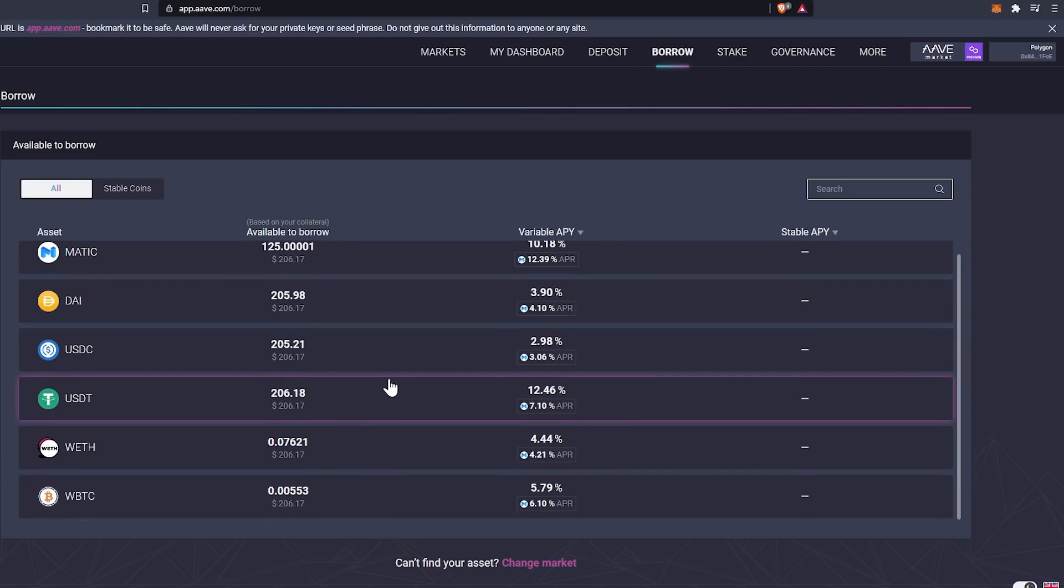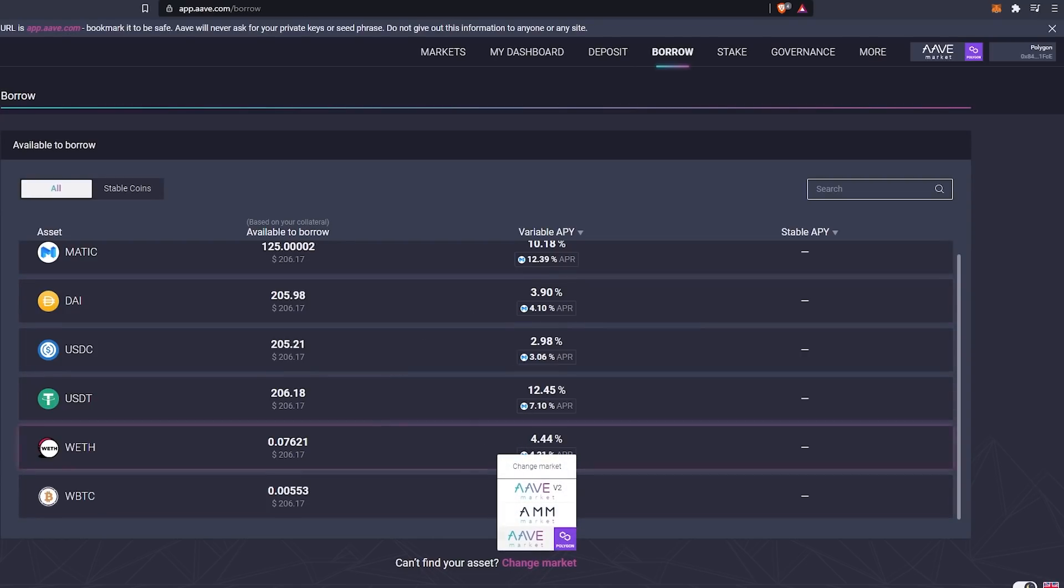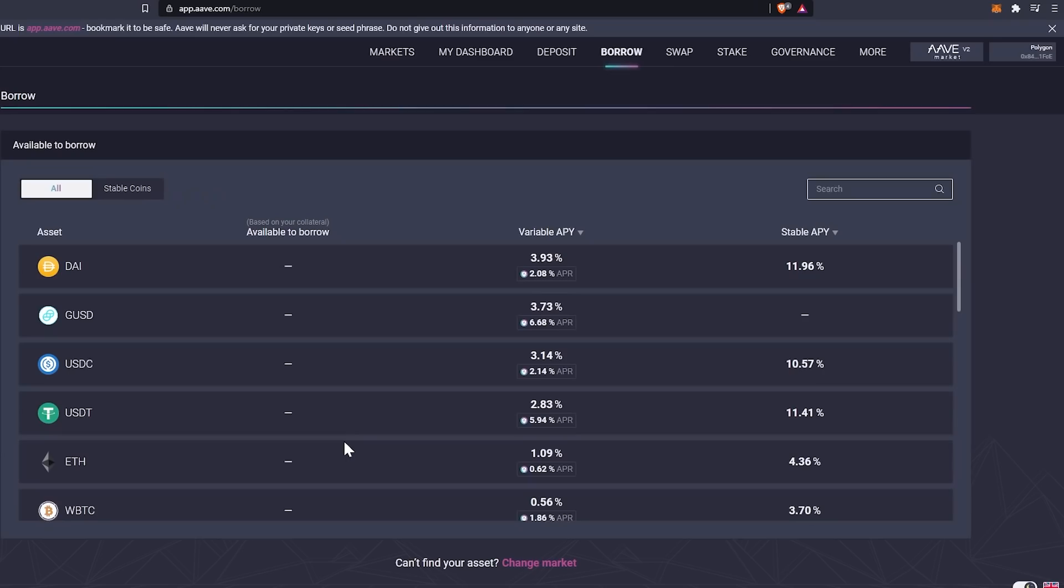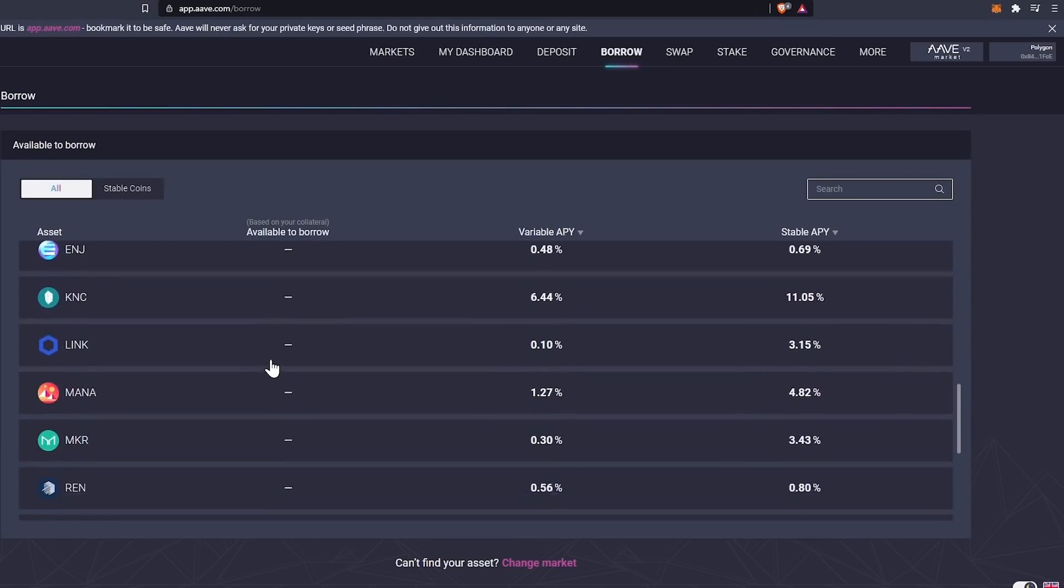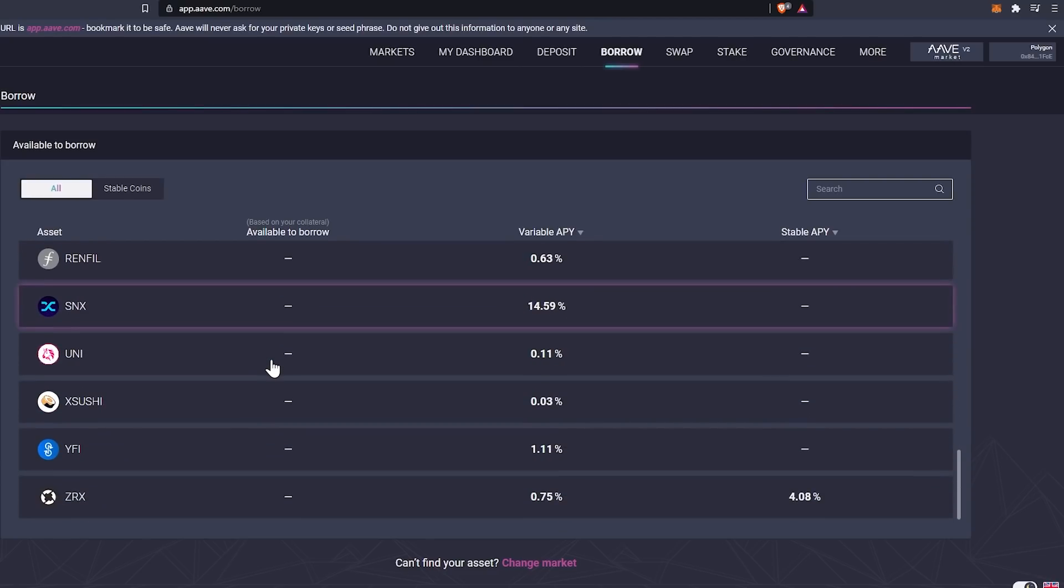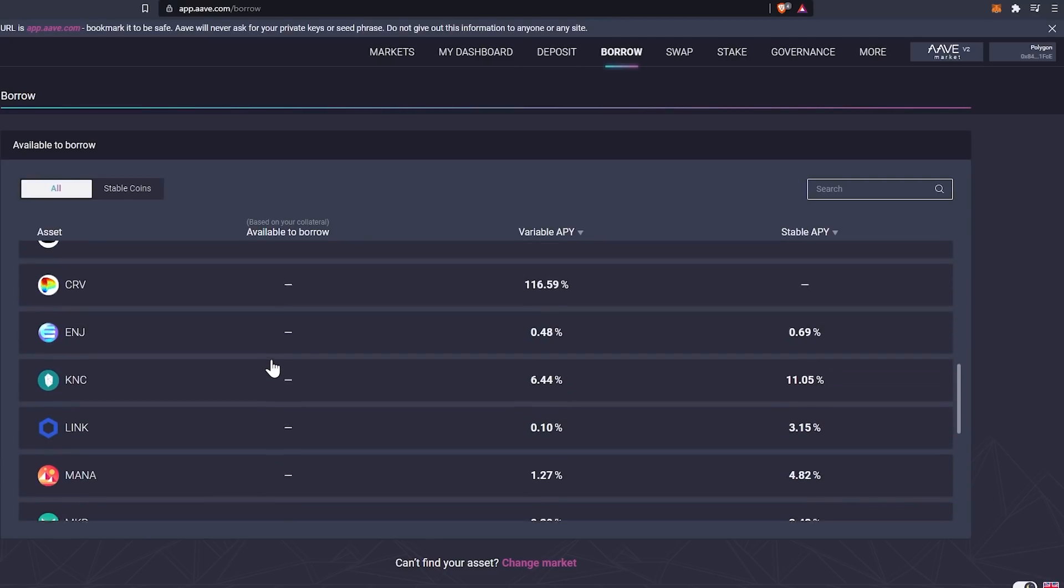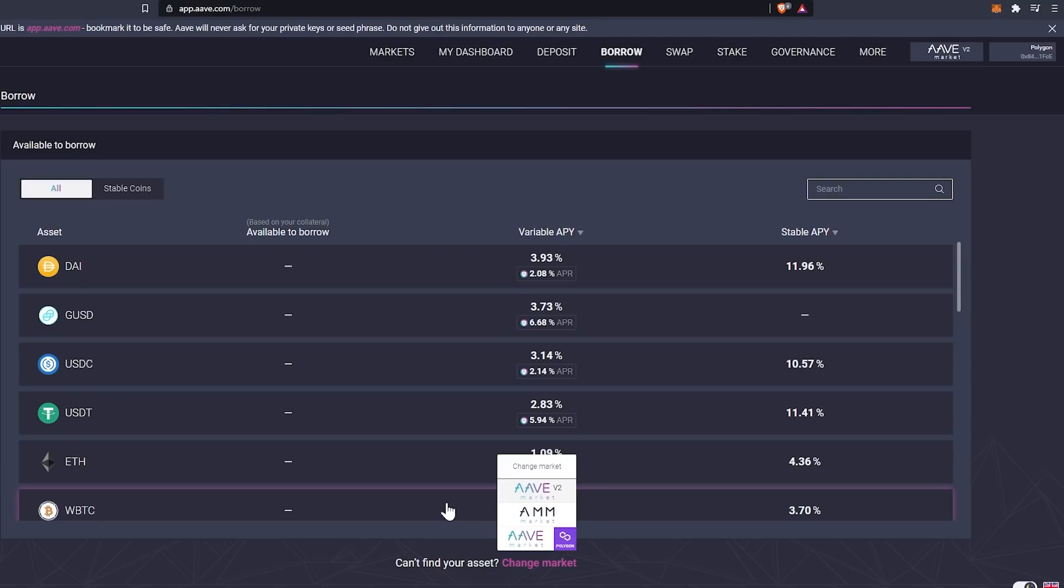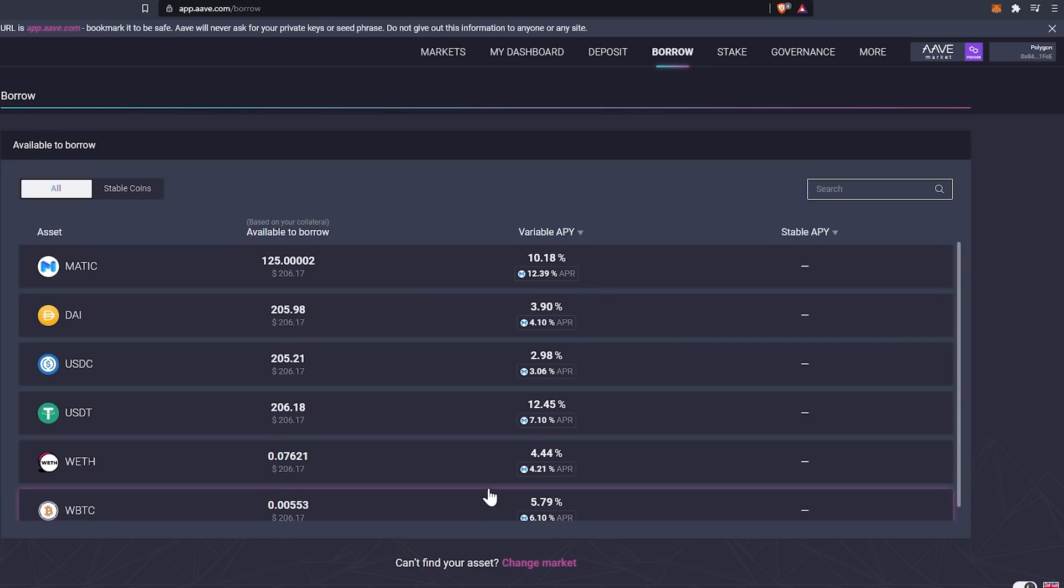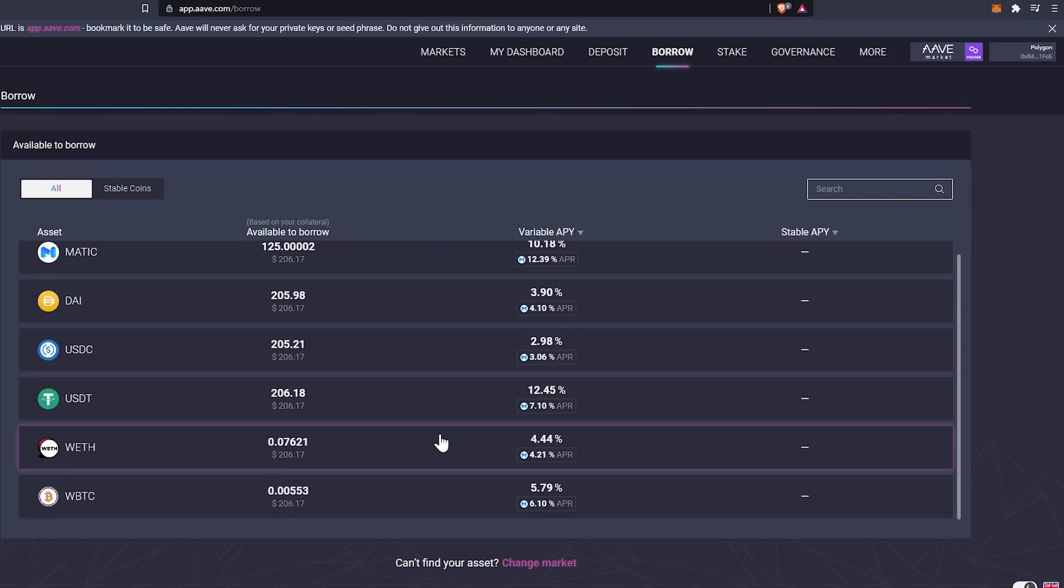Now, some of the things people are doing is you can change your market. So if we changed our market to like V2, for example, we would have some additional options, but because we are within the Matic market on the Matic main net, we aren't able to actually borrow. We would actually have to deposit specifically to this particular, which is the Ethereum main net. Just to give you guys an idea, that's what the change market is for.